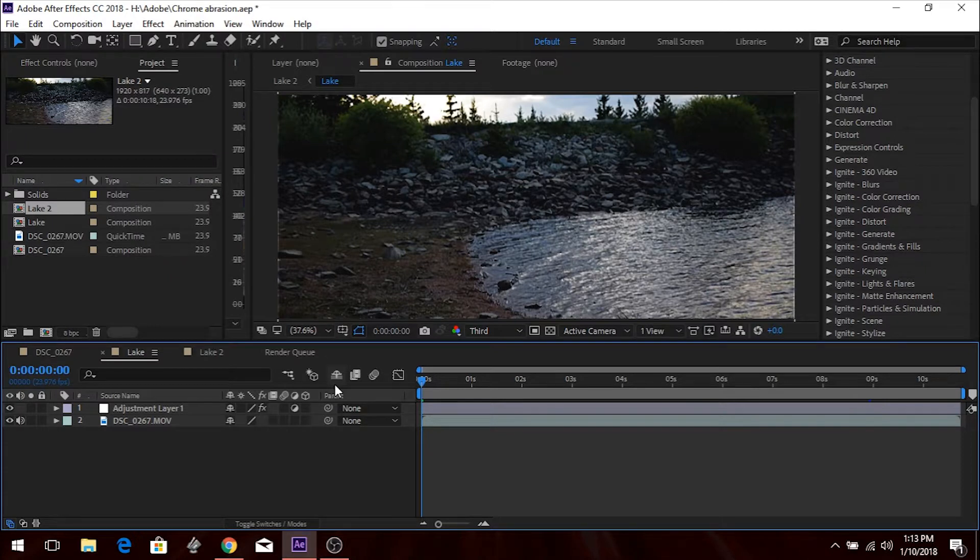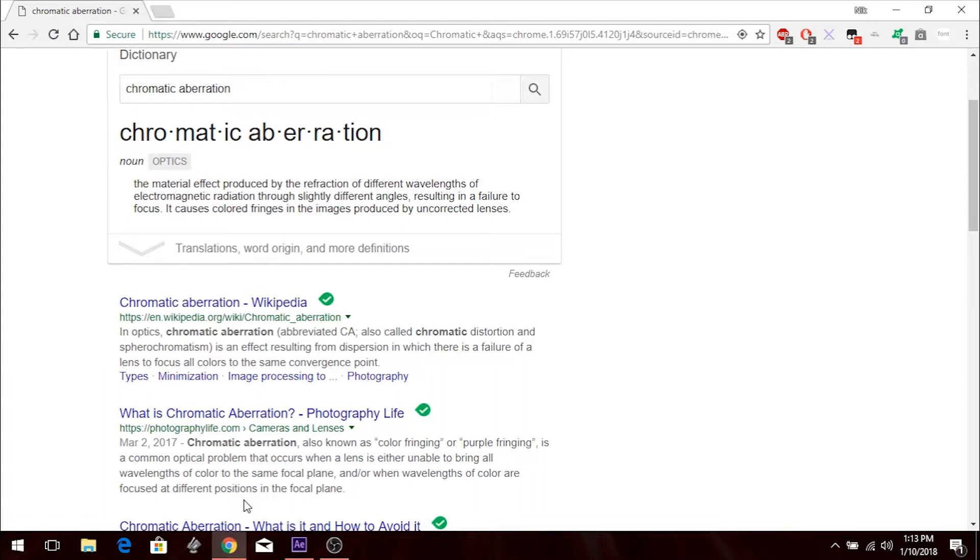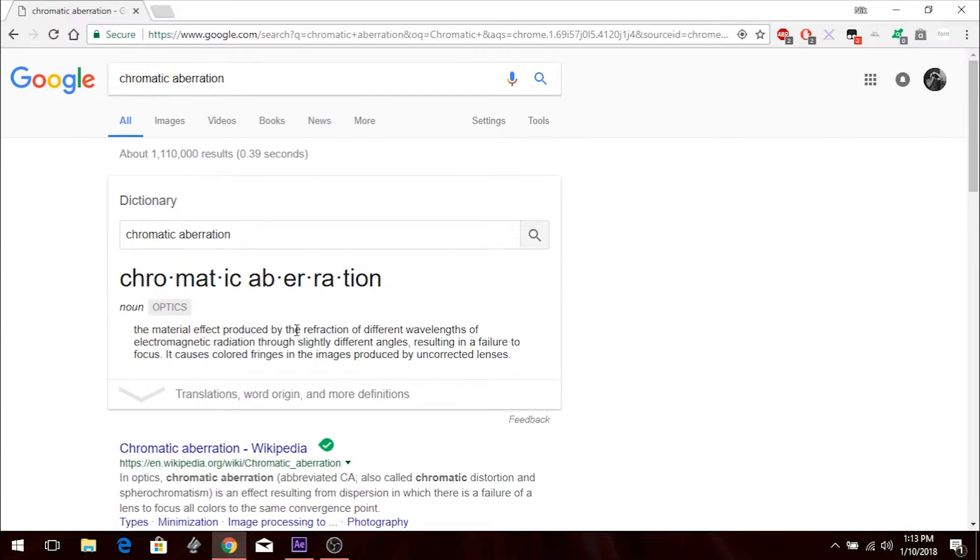For those of you who don't know what chromatic aberration is, the definition on Google: the material effect produced by the refraction of different wavelengths of electromagnetic radiation through slightly different angles resulting in a failure to focus. It causes color fringes on the image produced by uncorrected lenses.